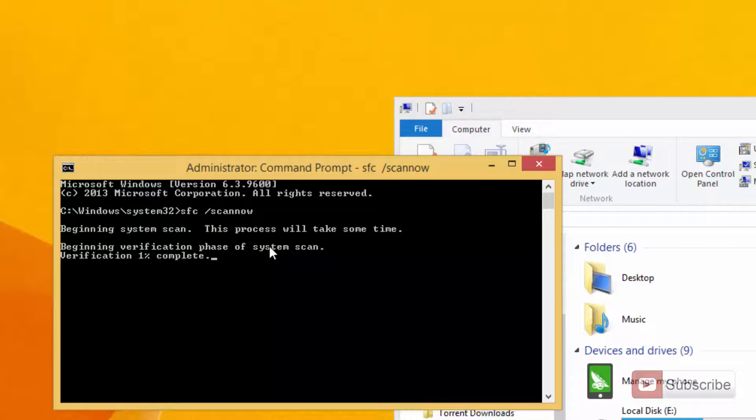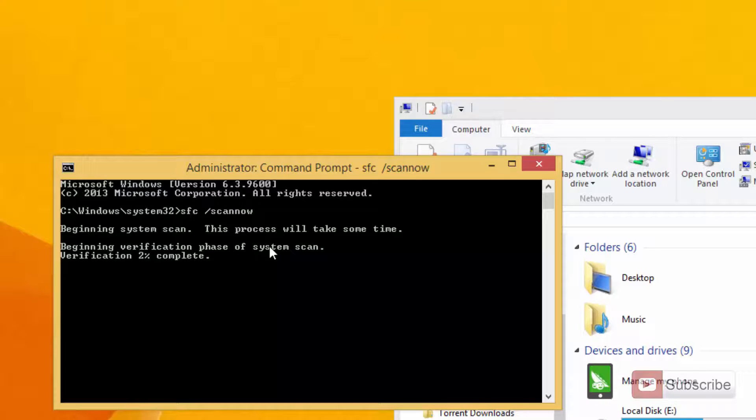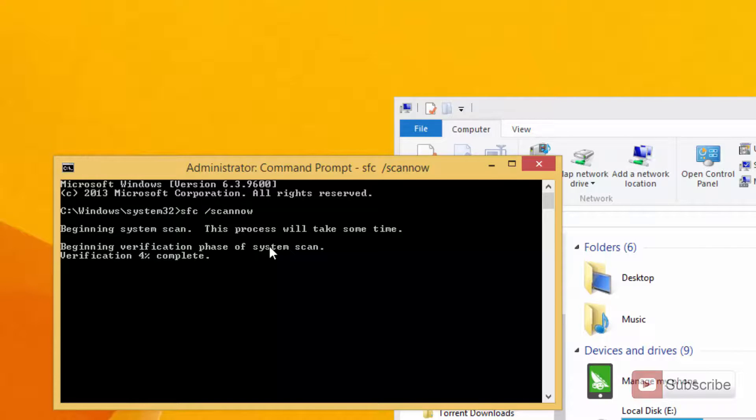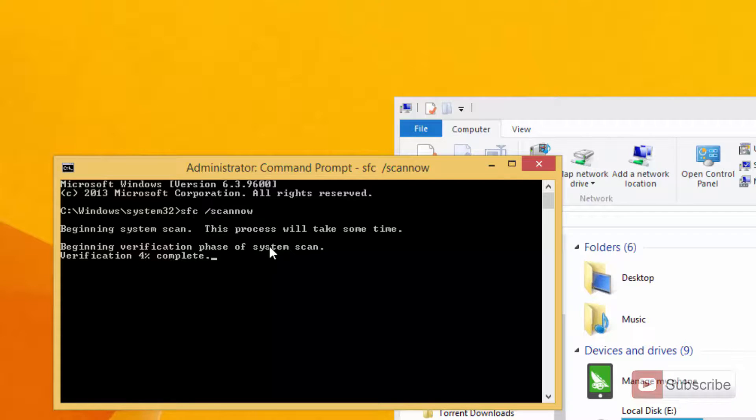At the end of the scan it will give you a result of whether your files are corrupted or not. If the files are corrupted and the corruption level is very low, then it will try to repair those corrupted files. If it cannot repair the files, it will just give you an error message.